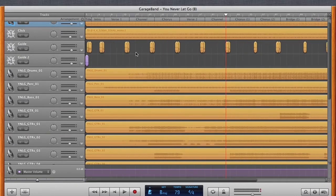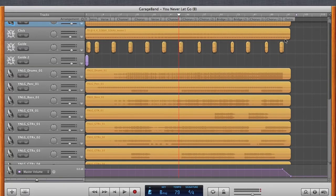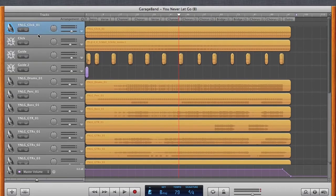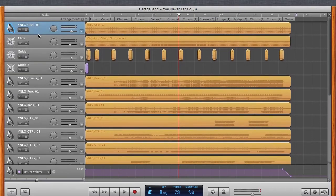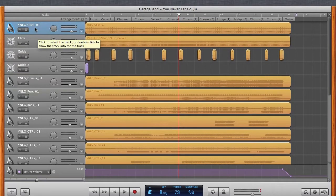However, it is not done in real time because in GarageBand, you're able to offline it, which means that bouncing a stereo track is relatively quick, depending on how fast your machine is.